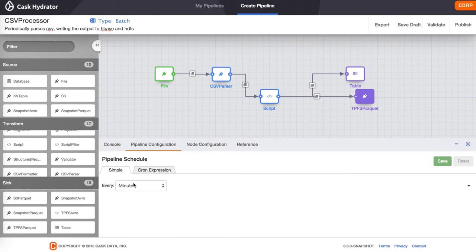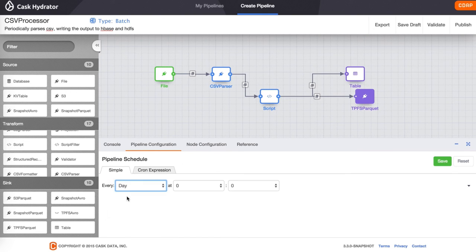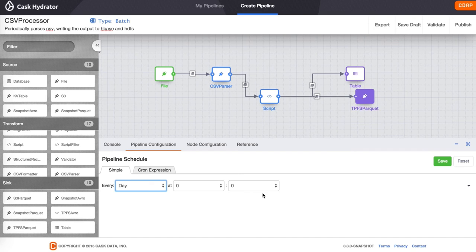And finally, we can set a frequency for how often we want the pipeline to run. In this case, we'll have it run every day at midnight.